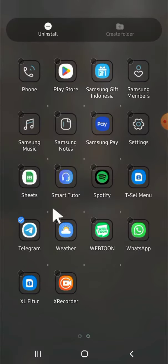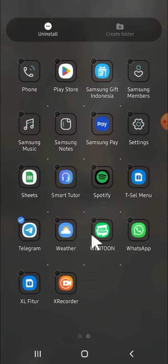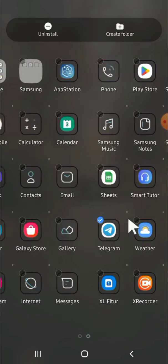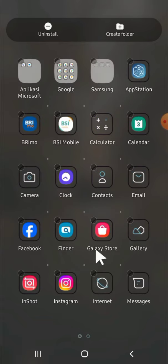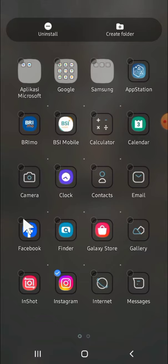For example, I'm going to select the WhatsApp application. Then I'm going to add Instagram as well and Facebook. After that, we can click on create folder. It's over here.